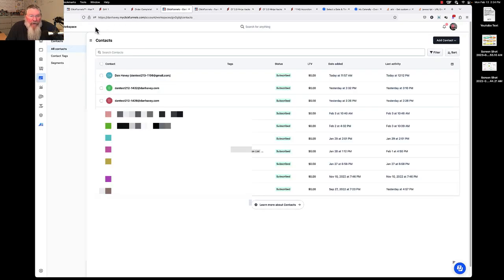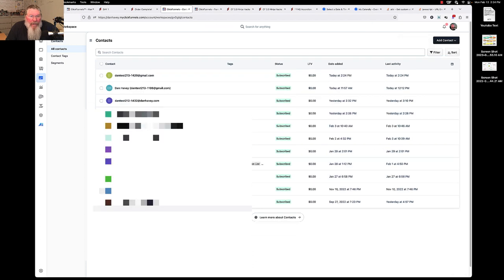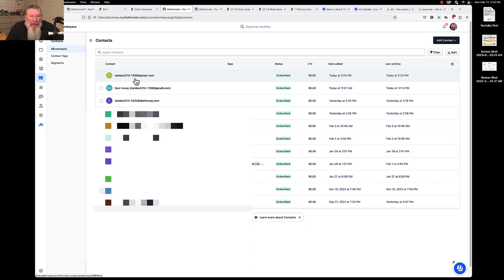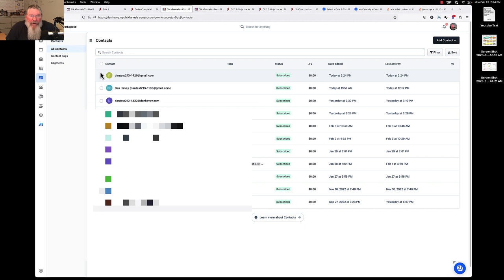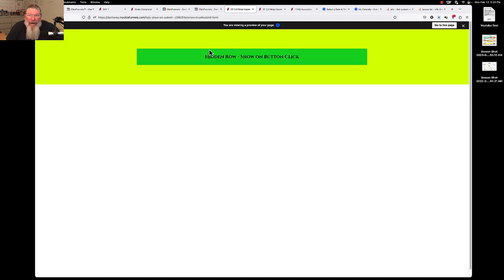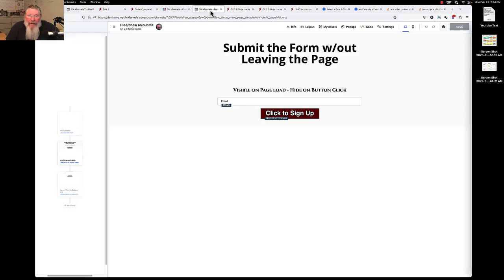So let's come back over here to the contact database. Let us reload this page and here we go, we got Dan test 213, 1420. So it saved the page, saved the person's information into the contact database and then it stayed on the exact same page, did not go anywhere, page did not load and it did then swap out those two sections.